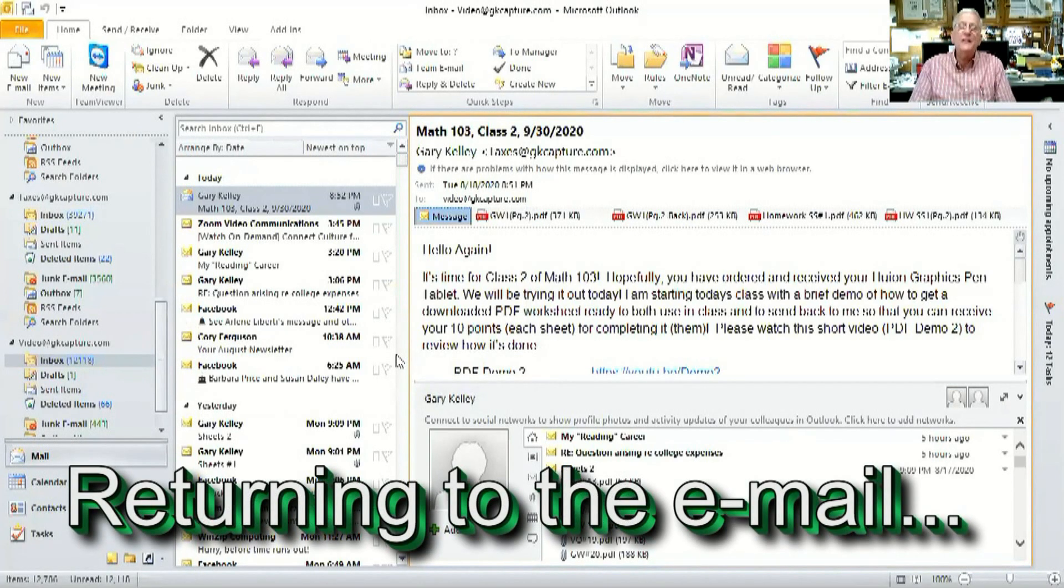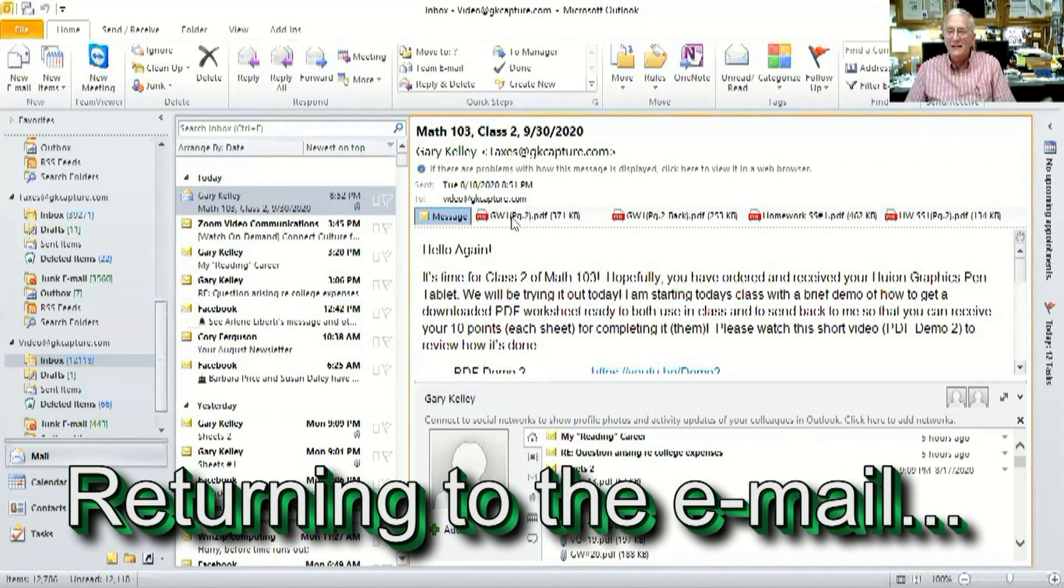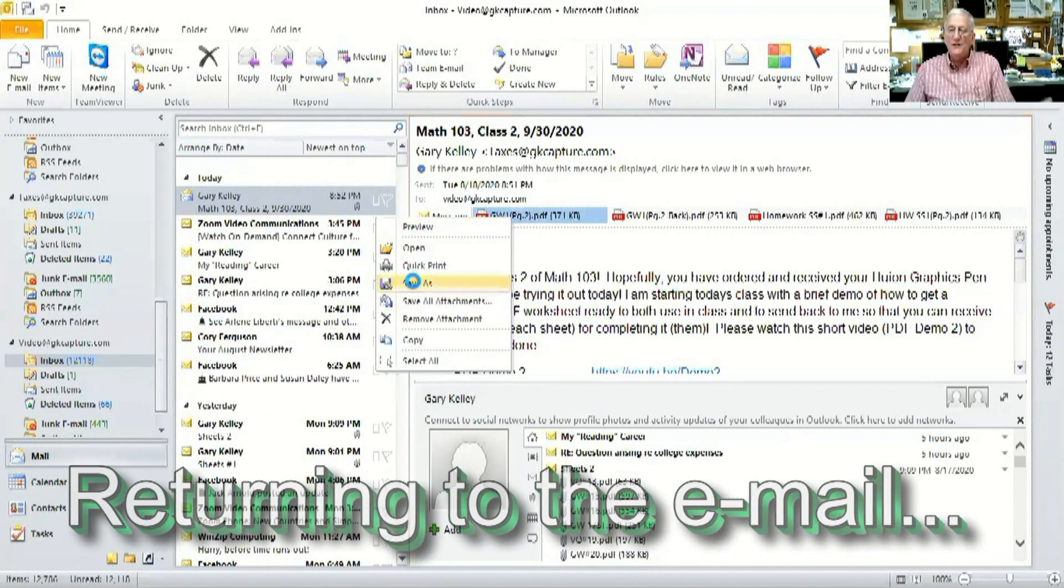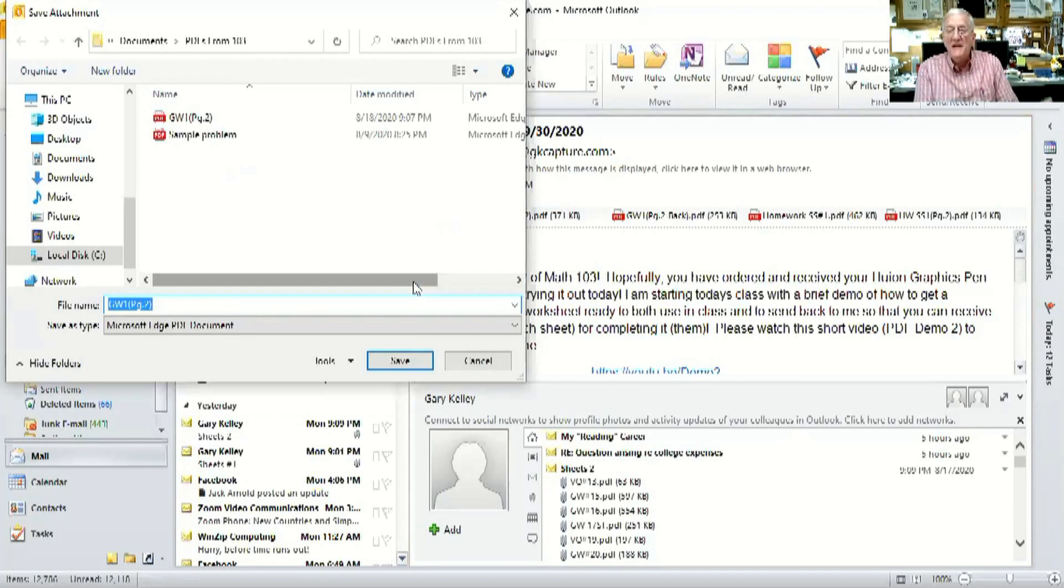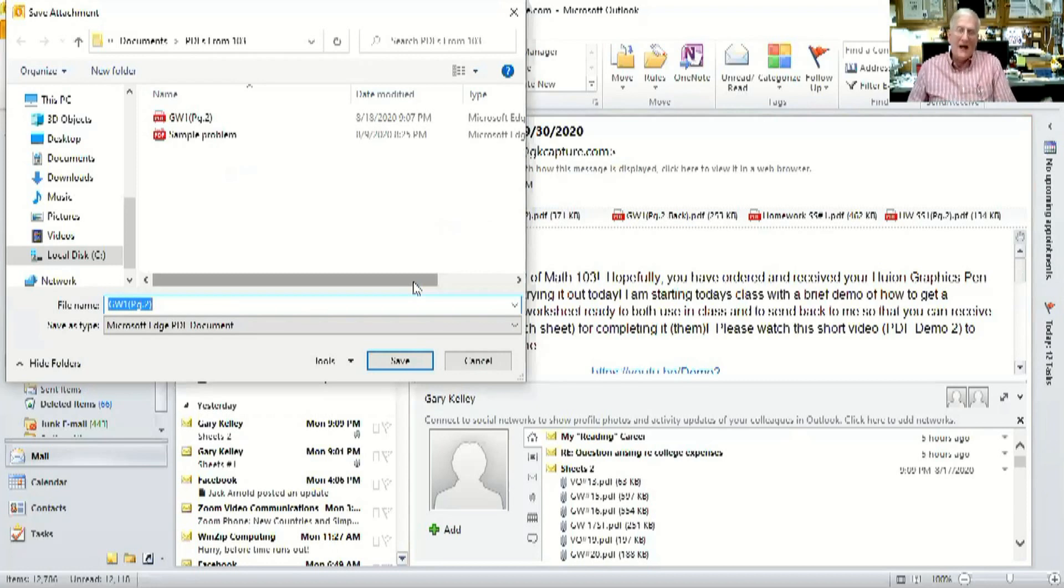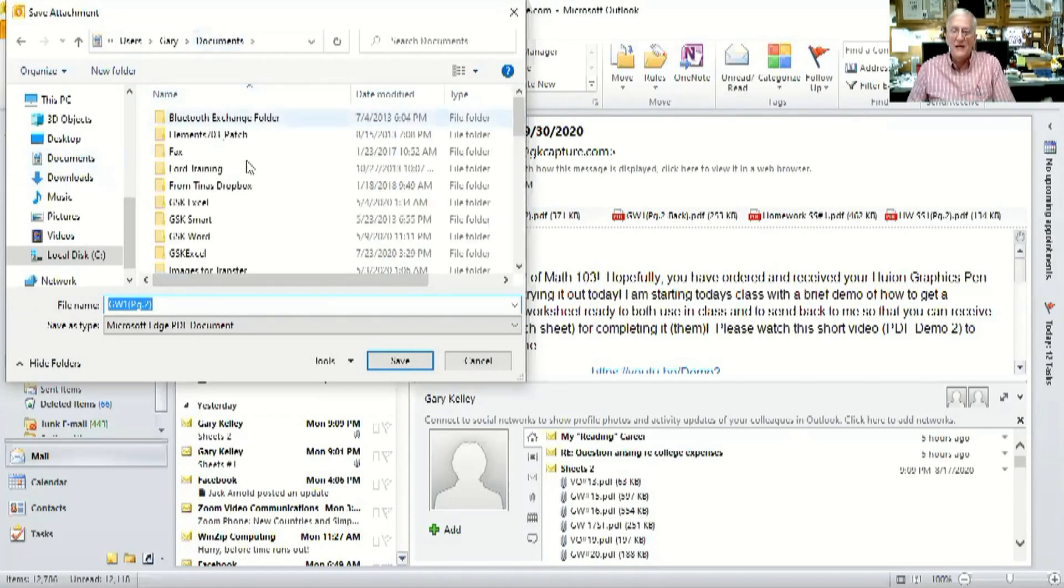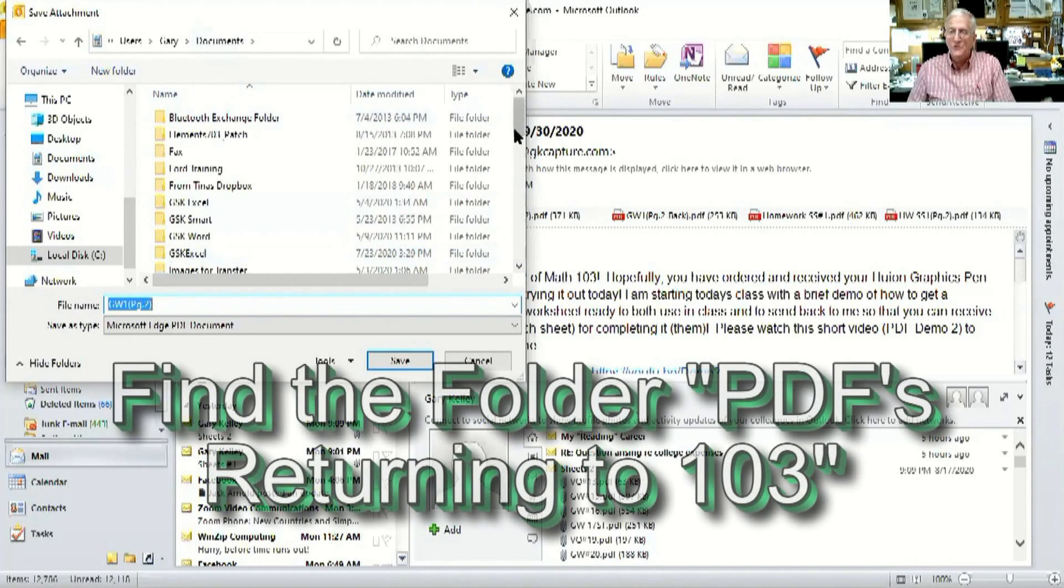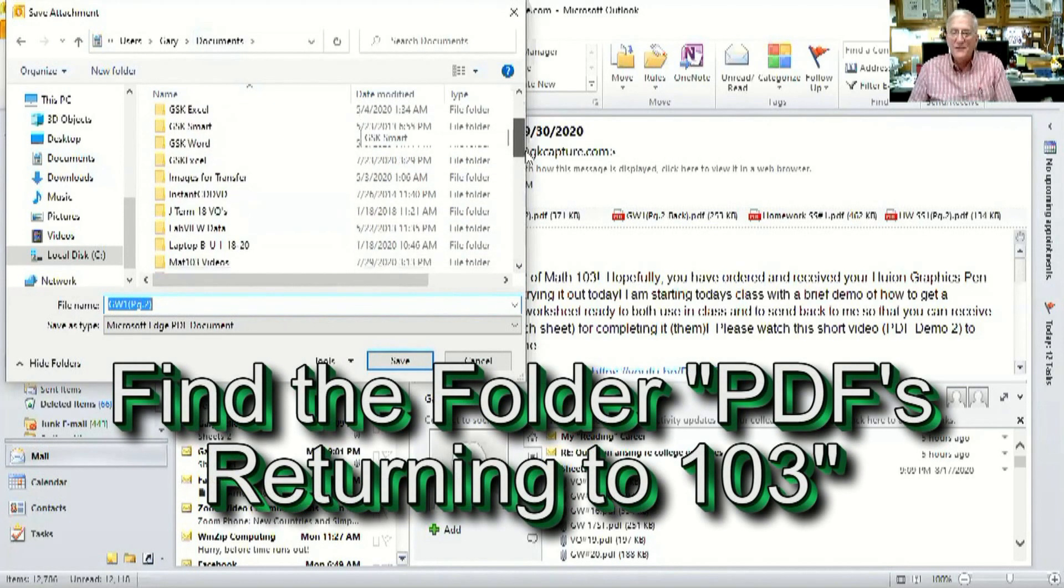Now that file is in the folder that I received things from 103. Now I'm going to right click the exact same file again and go to save as. And you'll notice that it's in the PDFs from 103 folder, but I want to re-save it.